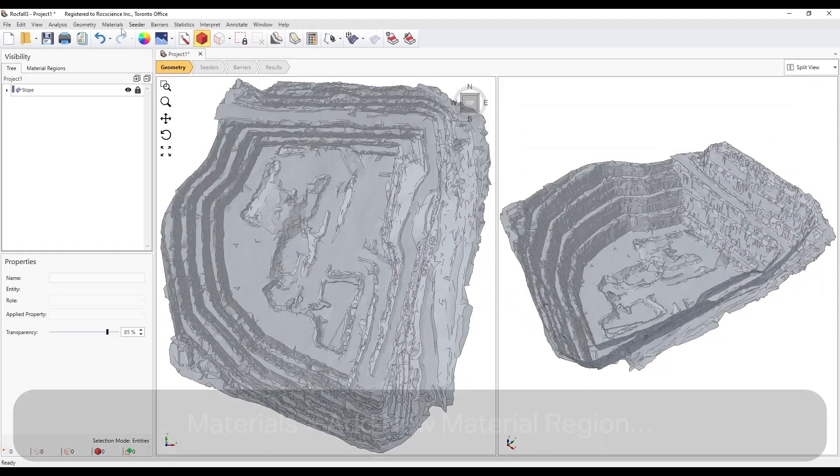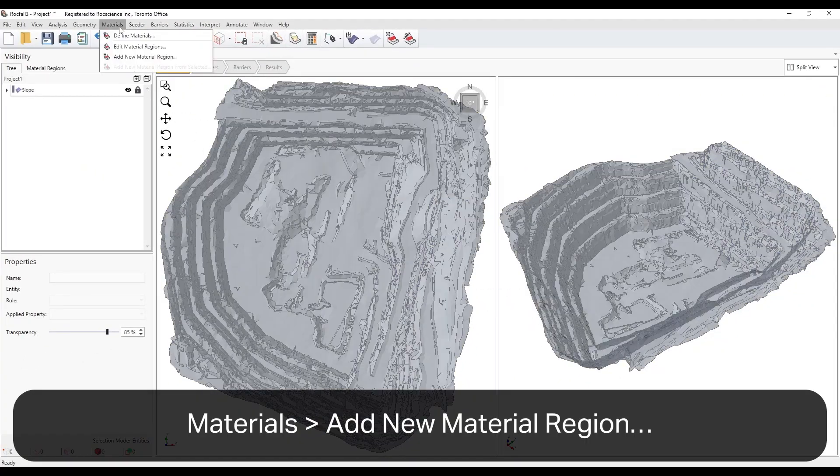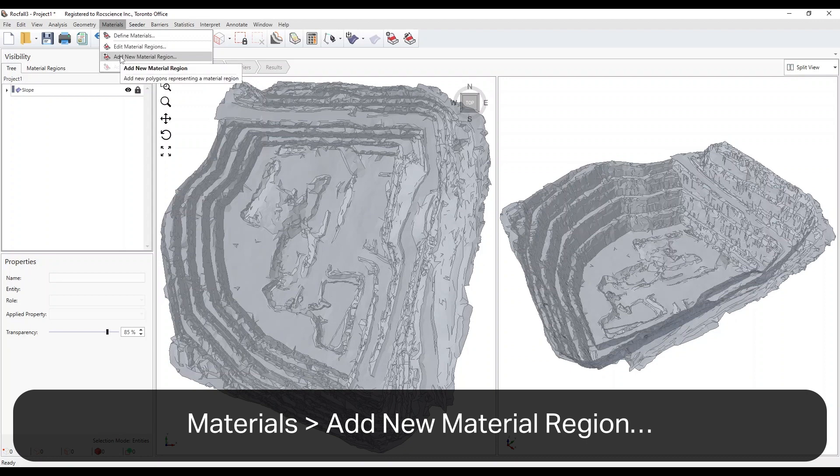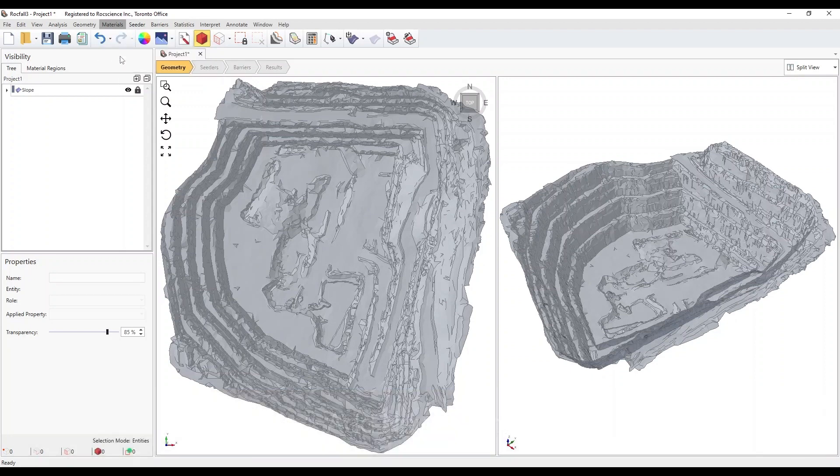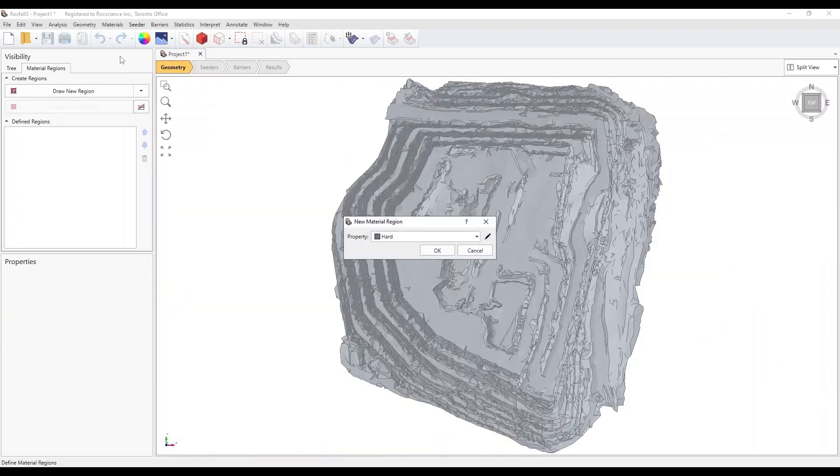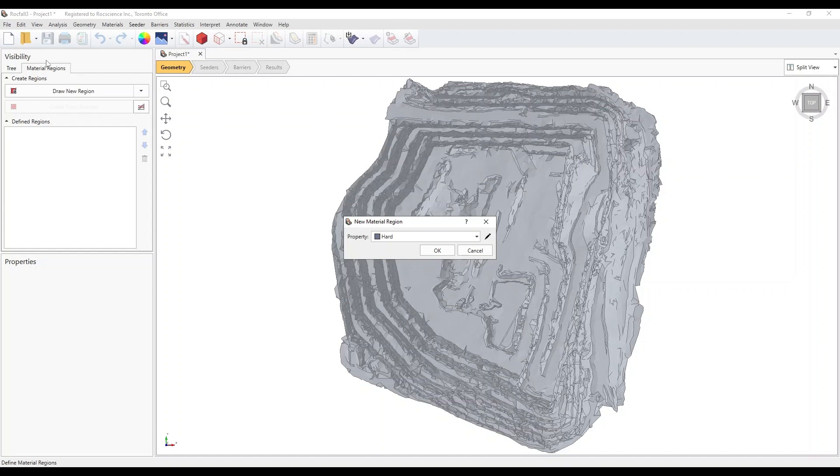Select Materials, Add New Material Region. You'll notice that we're on the Material Region tab in the left pane. Select the Soft Material property and click OK.